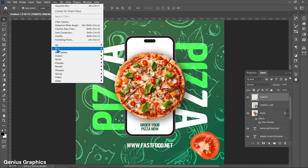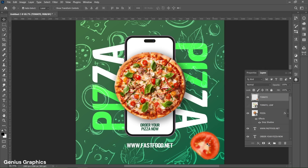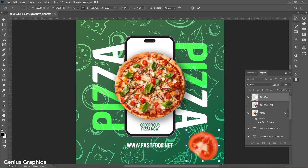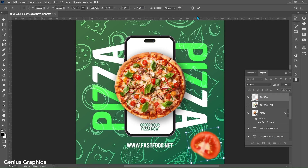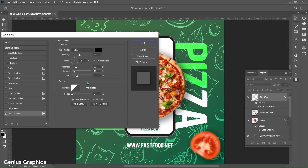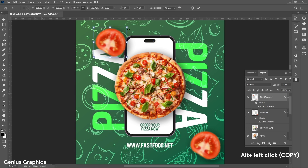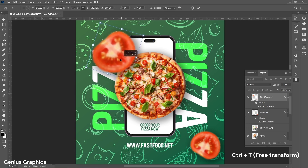From Filter, select Blur then Gaussian Blur. Set the radius to 3 pixels. Double-click on the layer to enable Layer Style. Enable Drop Shadow — settings will remain the same as earlier. Make a copy of the tomato image. Free transform and place it on the top-left corner as shown.